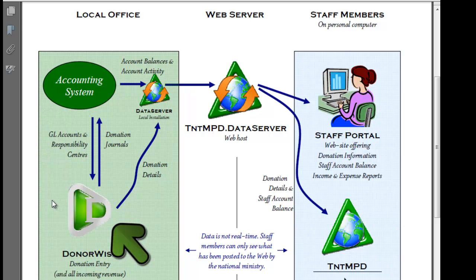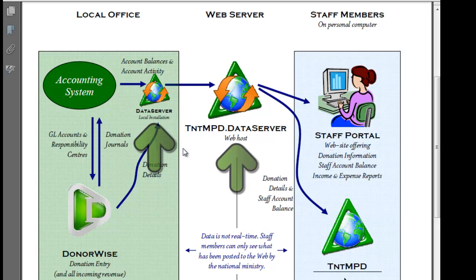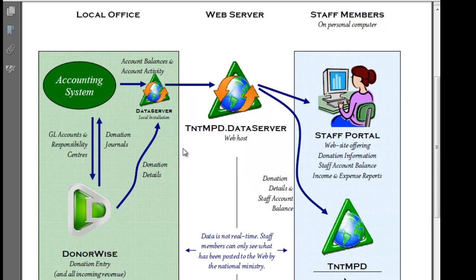And then there's DonorWise where donation entries are made in detail. And then there's this intermediary tool called Data Server, TNT MPD Data Server that accesses both DonorWise and the accounting system and consolidates that information.